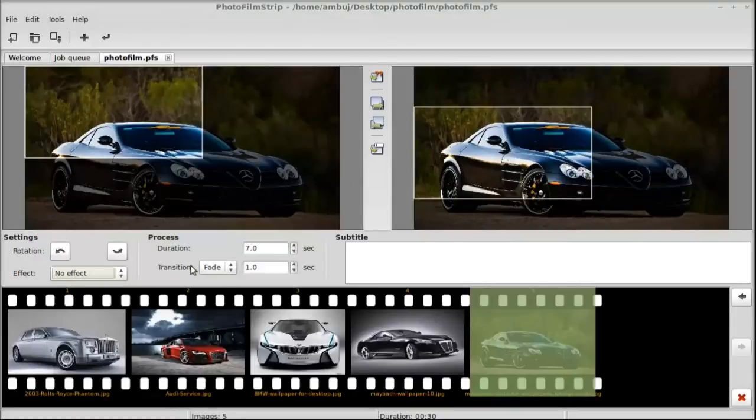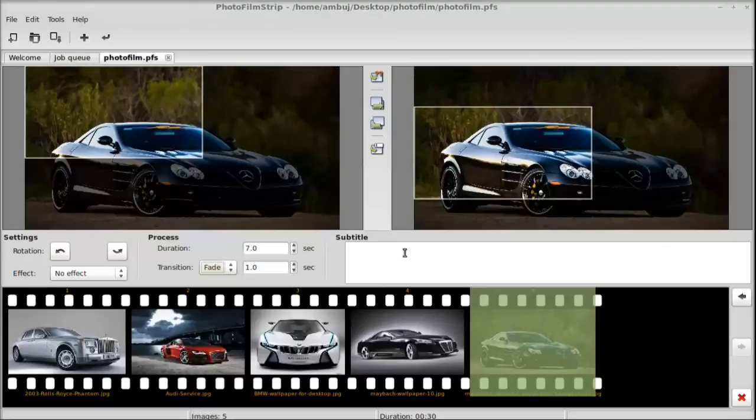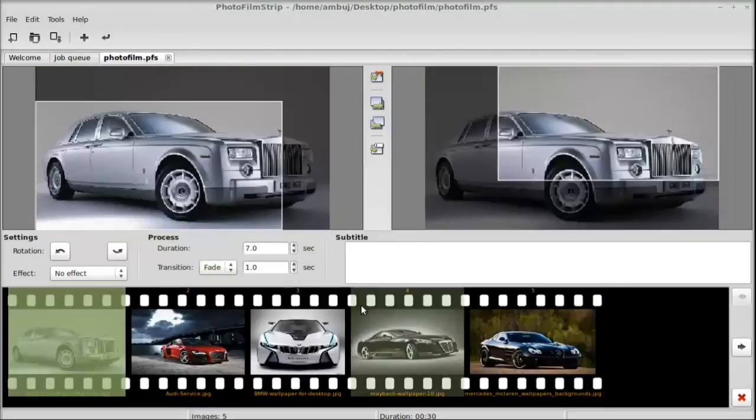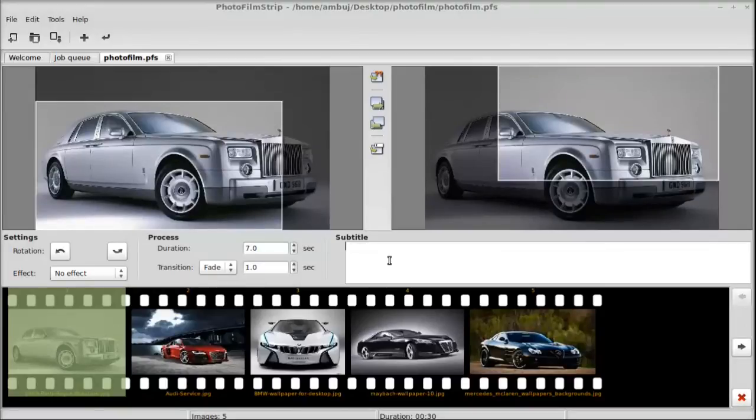The transition can be fade or roll; I'm going to leave this as fade because it looks great. There is a subtitle option - you can add subtitles to all of your images. So let me write here something, the car name.